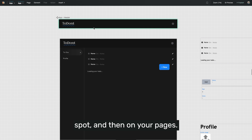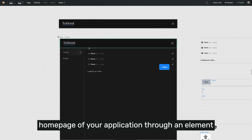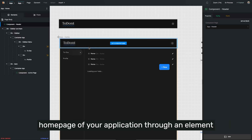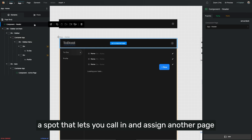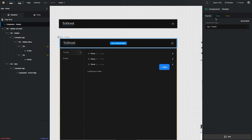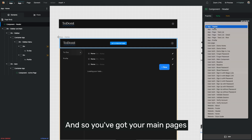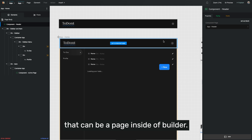On your pages, you're able to call your app header into the homepage of your application through an element type called a component, which is simply a spot that lets you call in and assign another page in Builder to fill that spot of a particular application. So you've got your main pages in Builder that are pages themselves, and then you've got components that can be a page inside Builder.